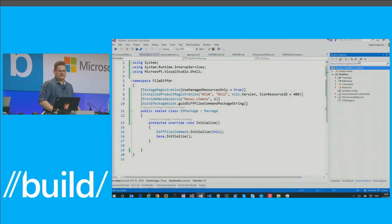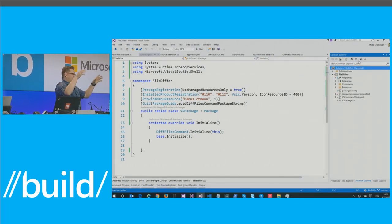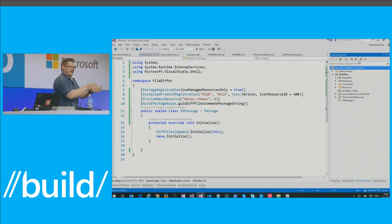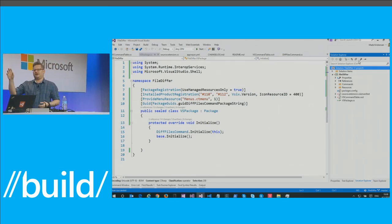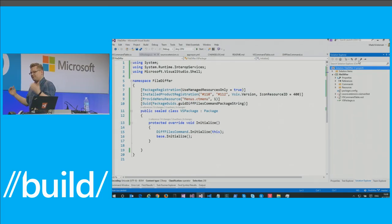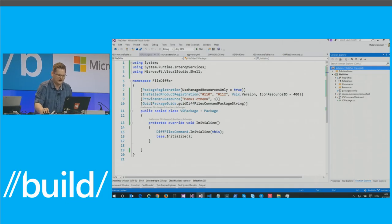One last thing - clean the solution. You want to keep your extension as tight and as small as possible. The screenshots we took, keep them as small as possible.